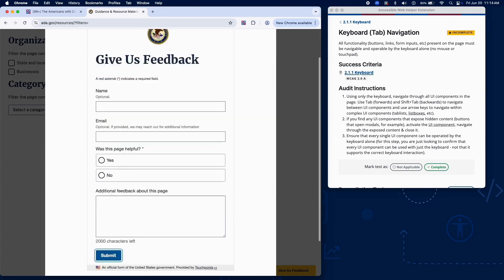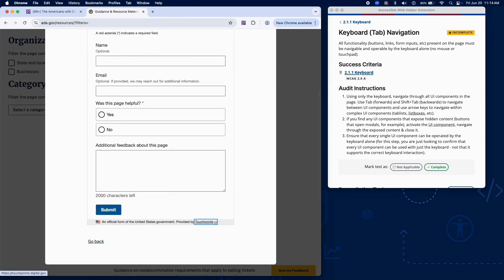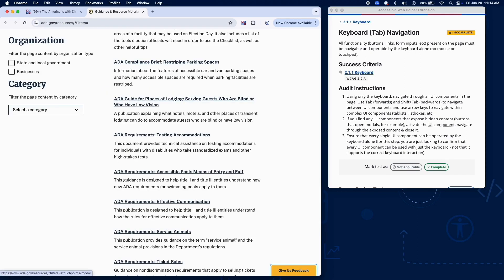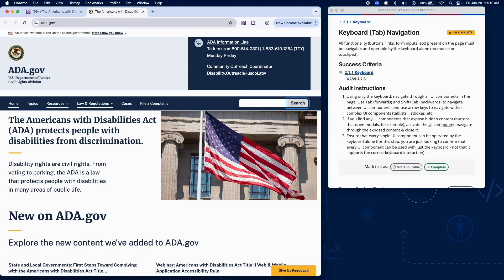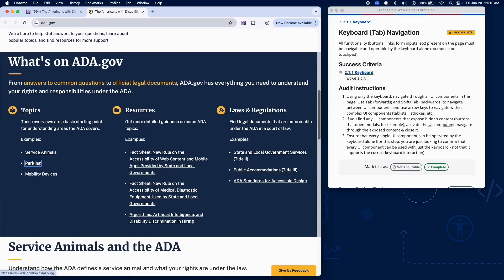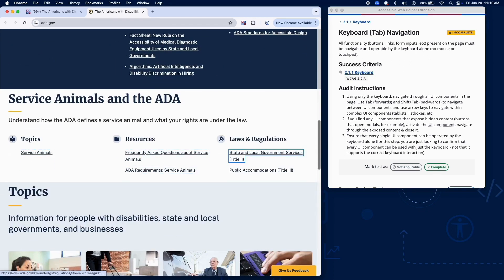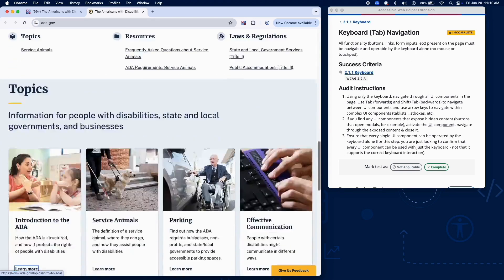activate the element, navigate through the content, and confirm you can close it again using only the keyboard. Make sure every interactive element can be accessed and used without a mouse. If you find any components that cannot be operated by keyboard alone, add a failure.